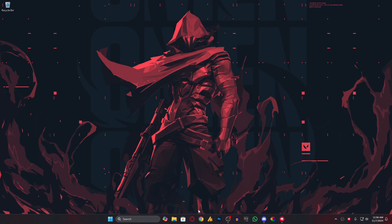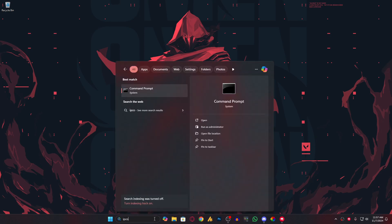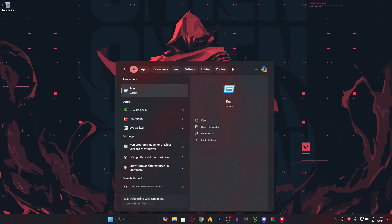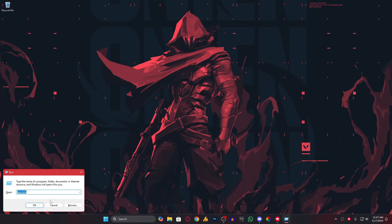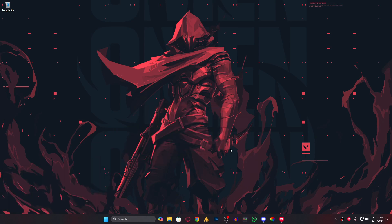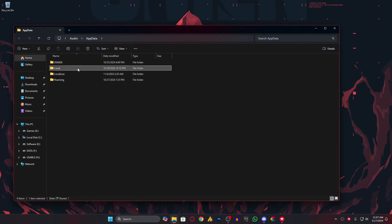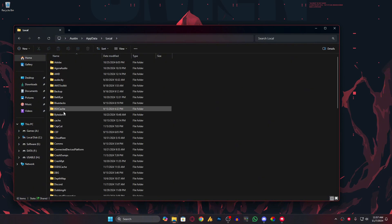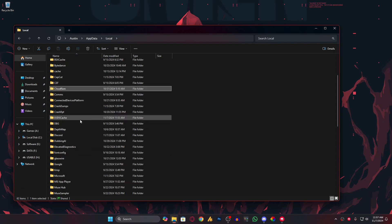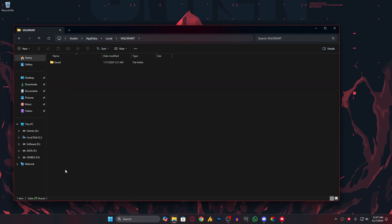Open Run, then type 'appdata' and click OK. Once you're here, open the Local folder, then find the Valorant folder. Just select any folder and press V. You'll get the Valorant folder. Double-tap on it and you'll see the Saved folder.